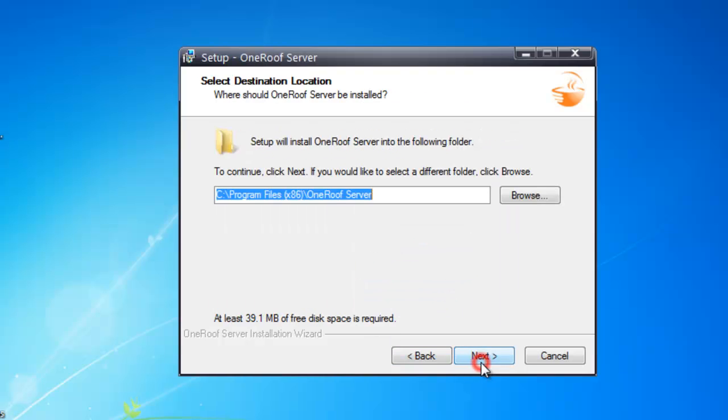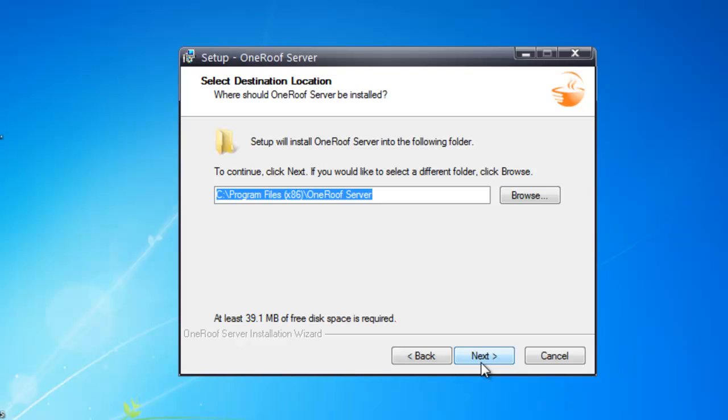The next screen is the default path. This is usually just the default settings. Click Next once you have decided.